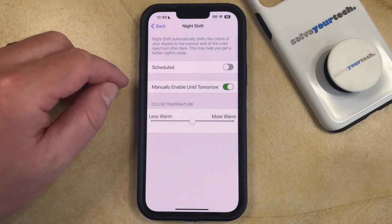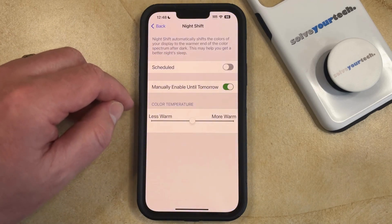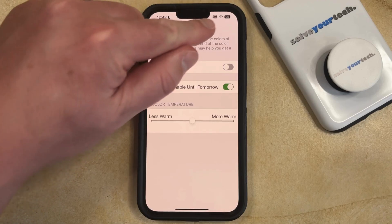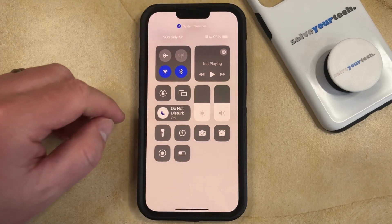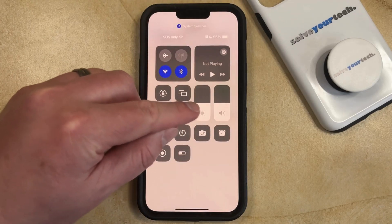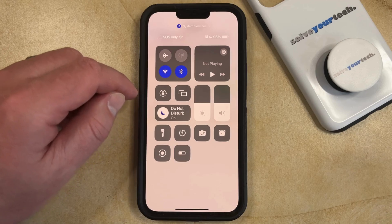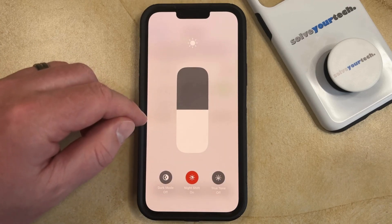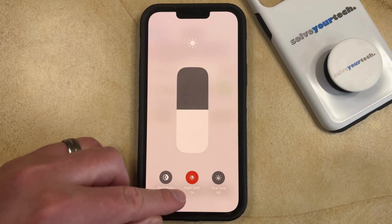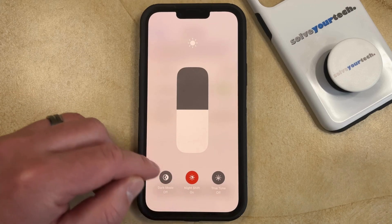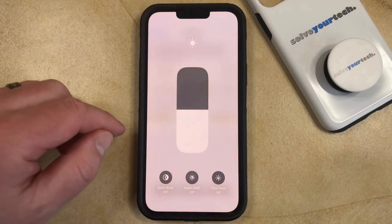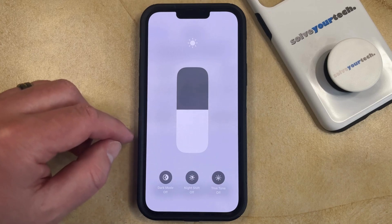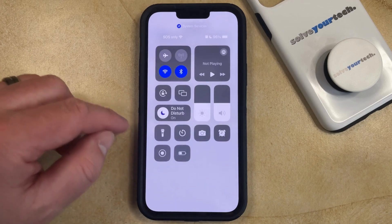The second way that you can turn off Night Shift is through the Control Center. You can open the Control Center by swiping down from the top right corner of the screen, and then tap and hold on the brightness slider in the middle of the screen. That's going to bring up a screen where you'll see that Night Shift is currently on. If you tap this button, that's going to turn off Night Shift and your iPhone is going to go back to its regular color palette.